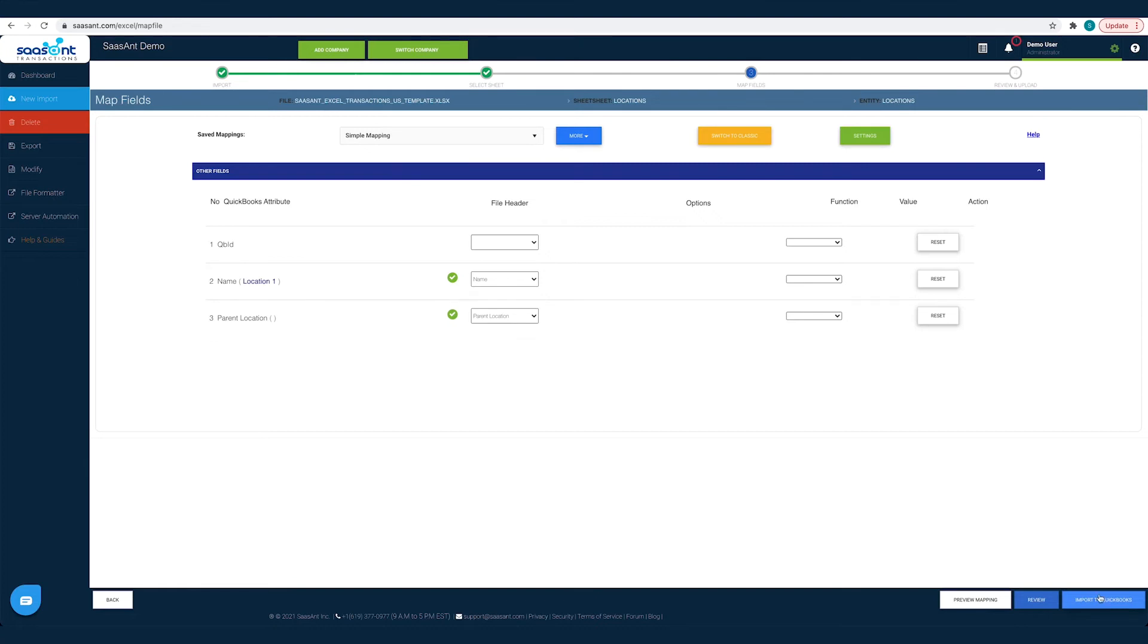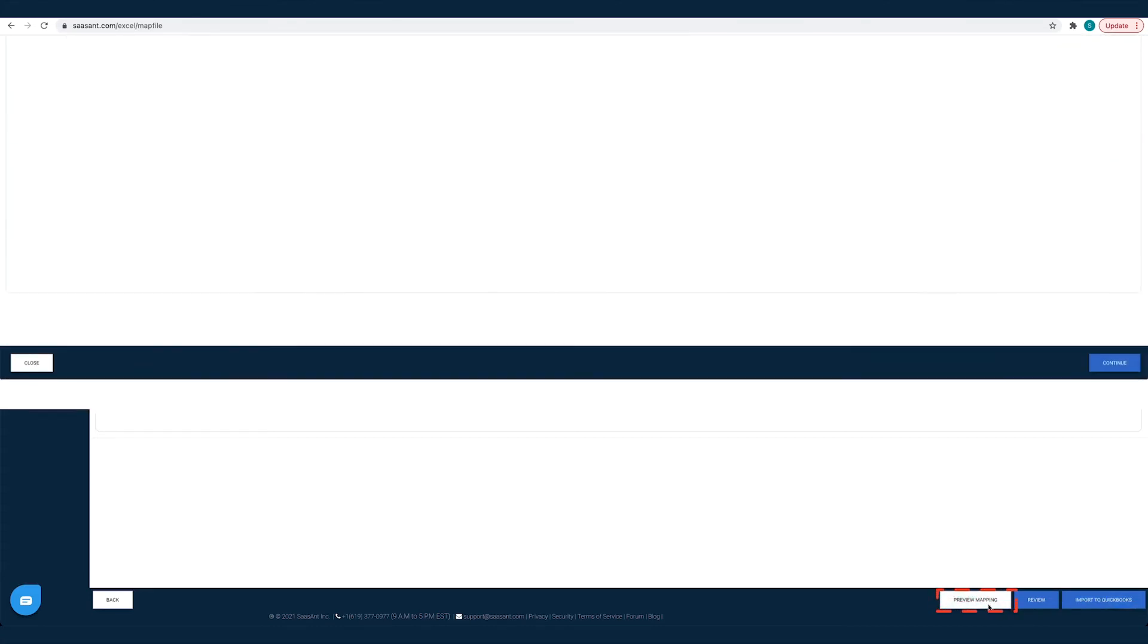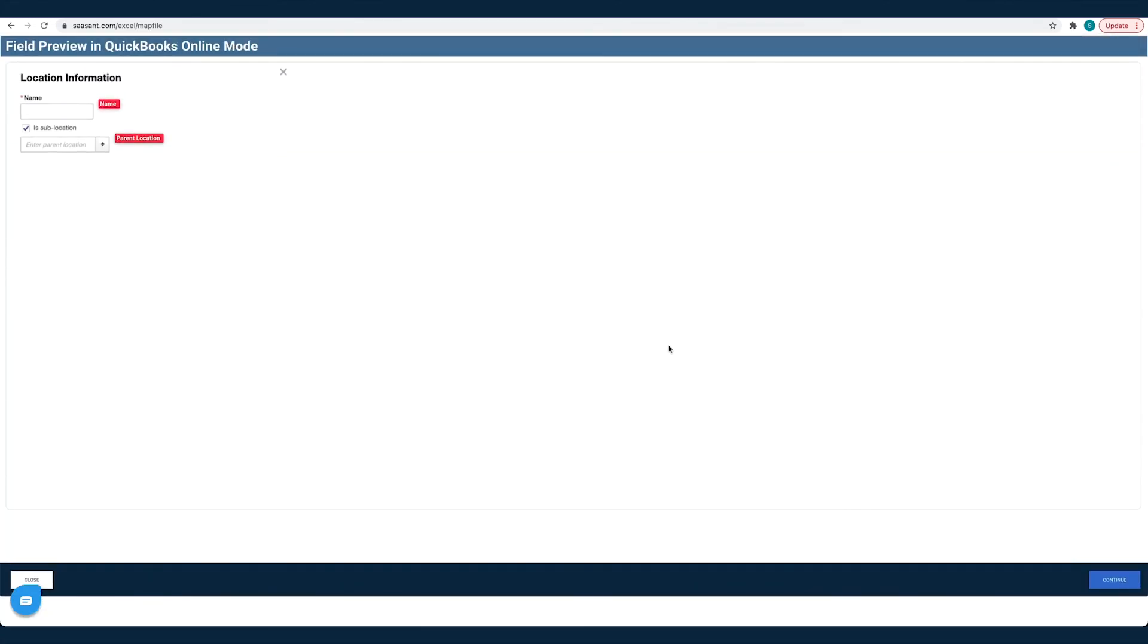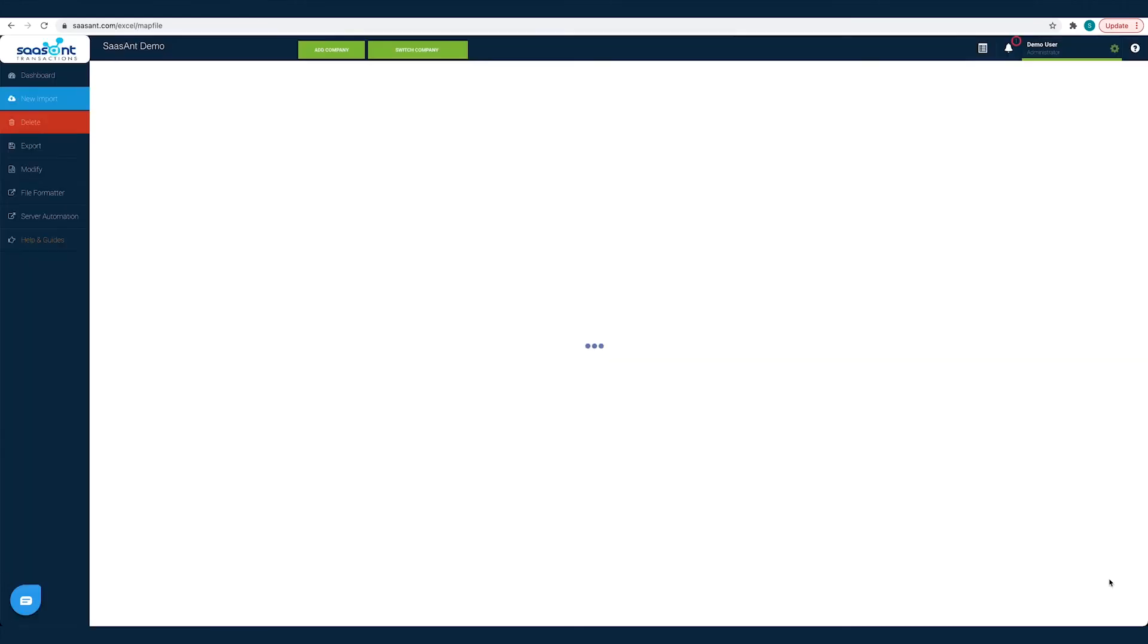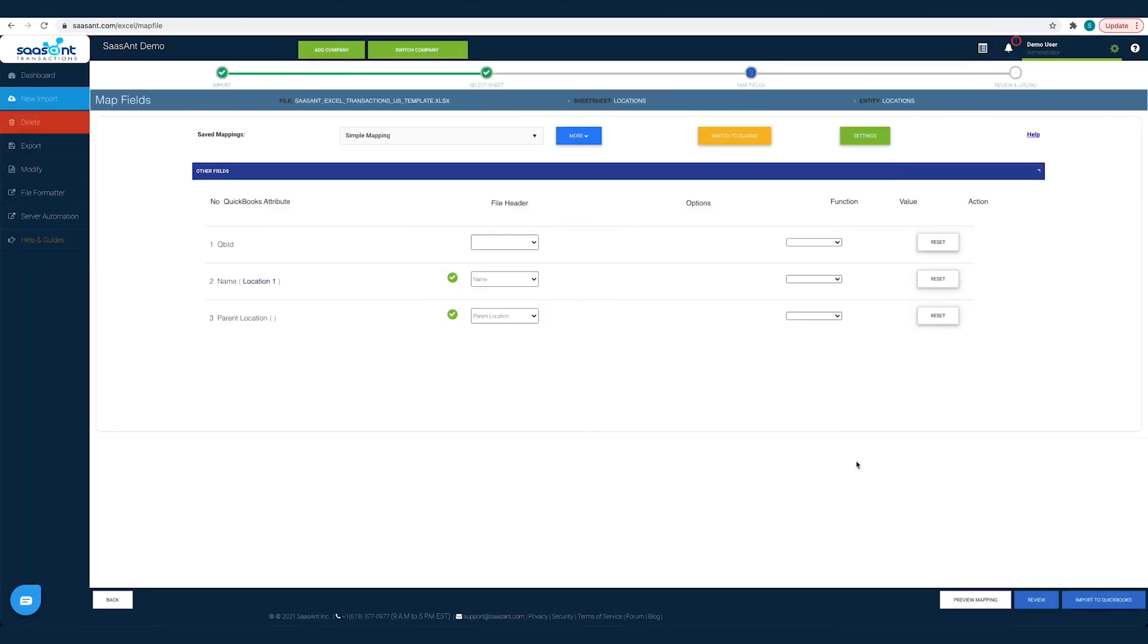Before you hit the Import button, you can preview your mapping. Click the Preview Mapping button. You can see the preview of the QuickBooks screen, filled with the file headers you have chosen for each field. You can review if you have made the mapping right and make changes, if any.